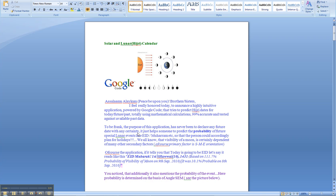It just helps someone to predict the probability of future spatial lunar events like Eid and Muharram, so that a person could accordingly plan for holidays. We all know that visibility of the moon is certainly dependent on many other secondary factors. Of course, the primary factor is the orientation of the sun, moon and the earth.